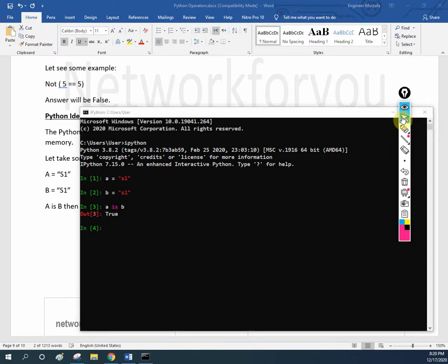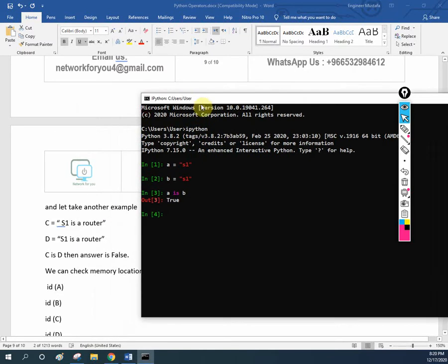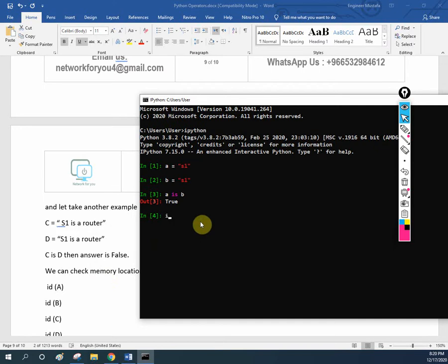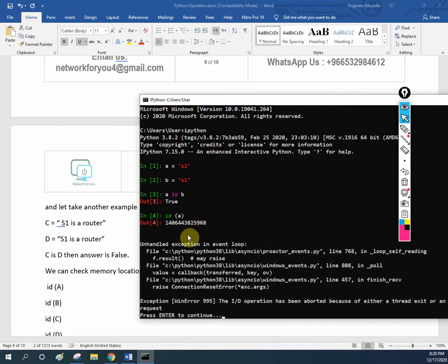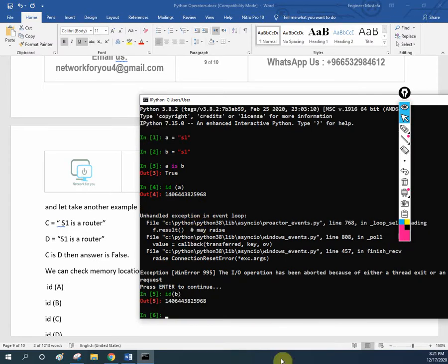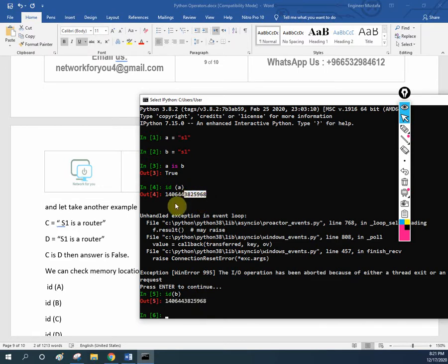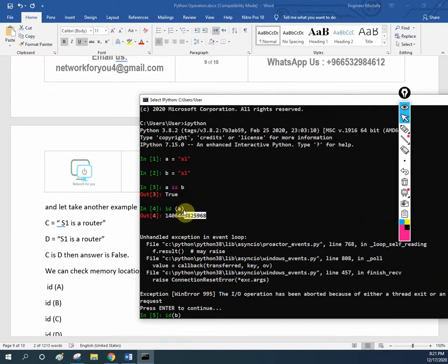If you want to check memory, we can check memory also. I will write id(a) — what memory am I getting? I am getting this value. Now I will do id(b) as well. See this value and this value — both values are same or different? Check here: 140644... 140644... 3825968 — both are having the same location. That is why it is giving the answer as true.